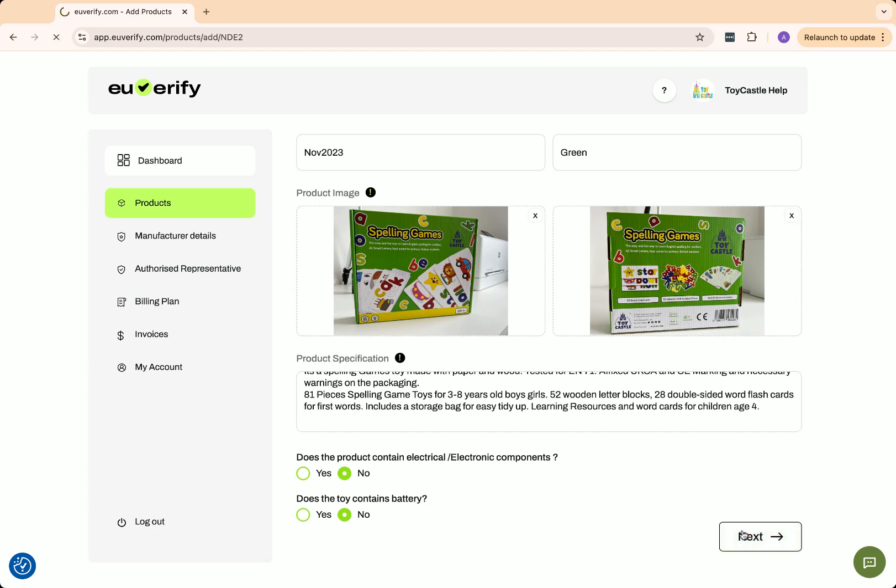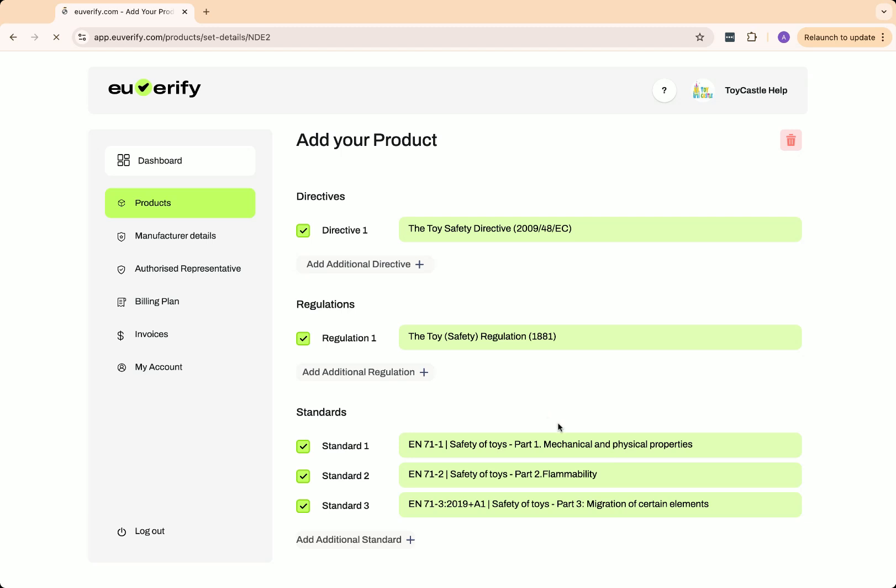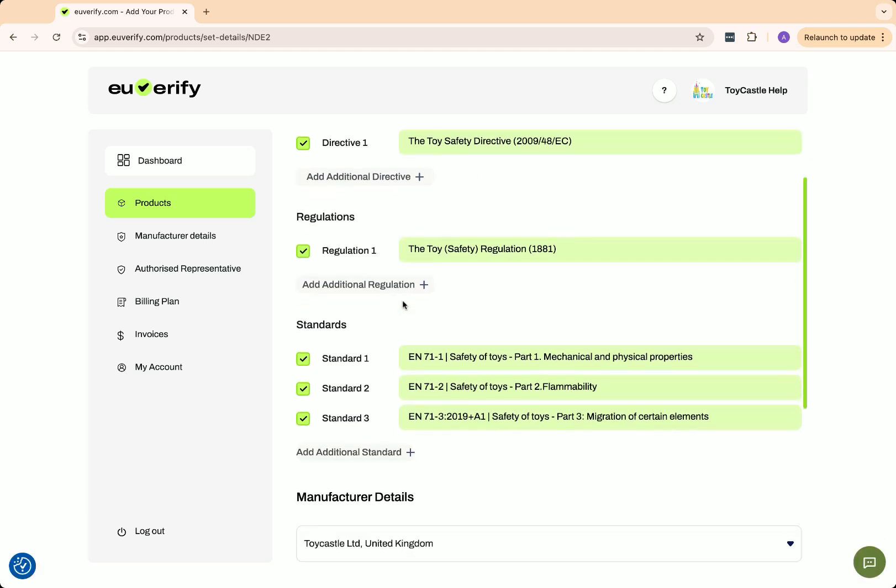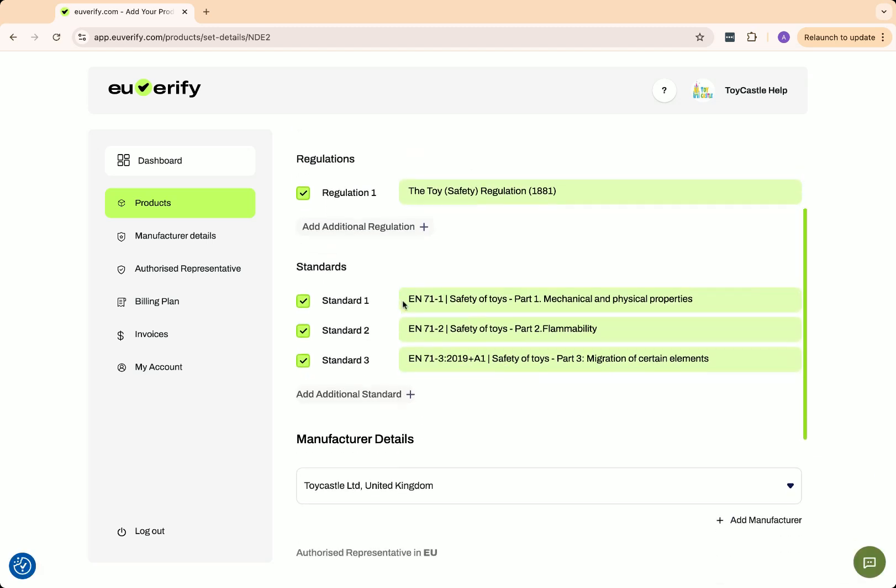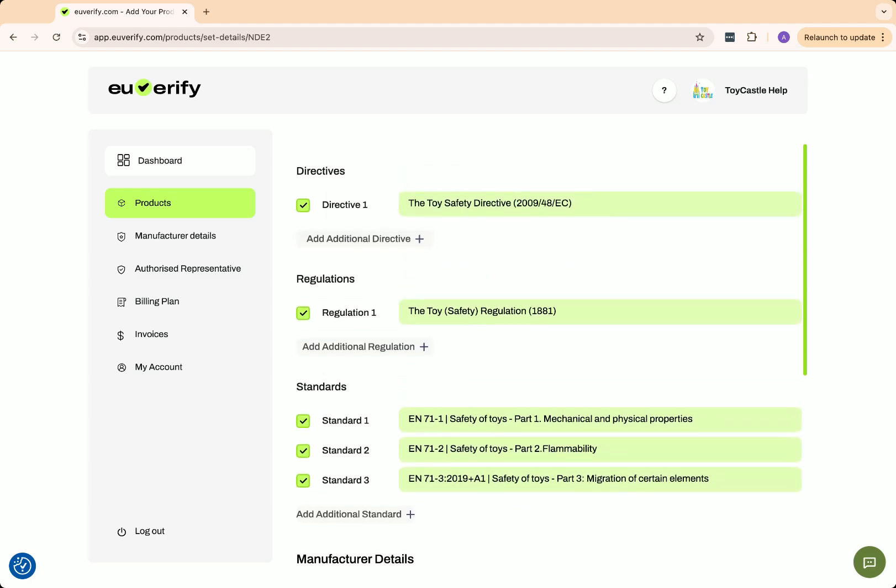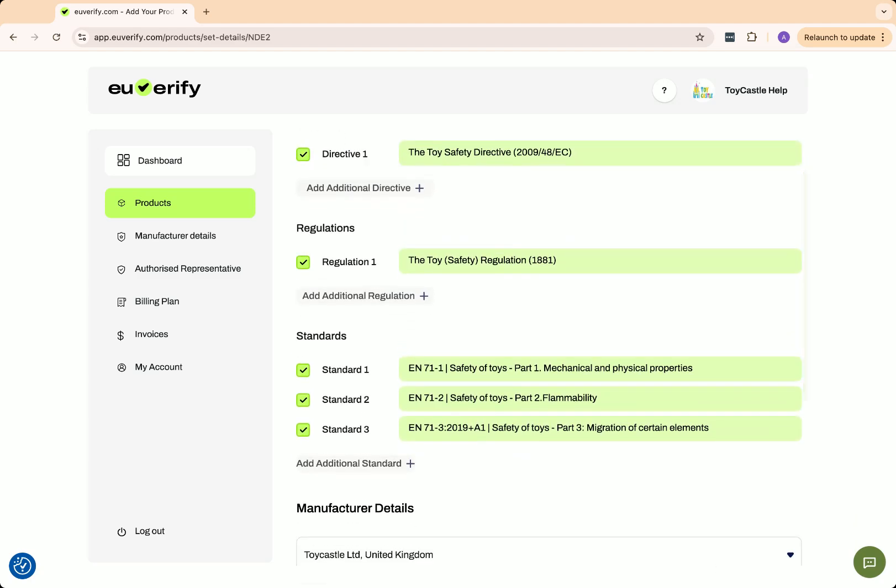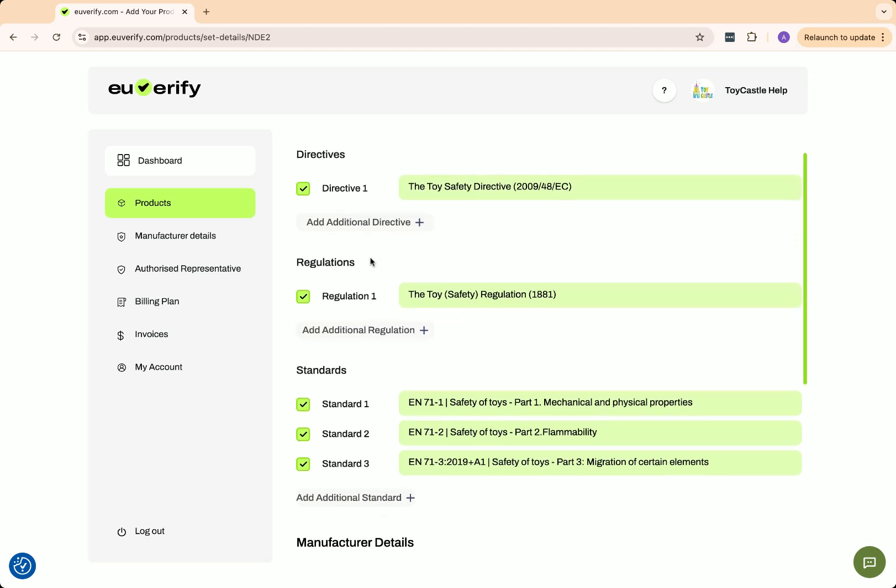The next page lists the applicable directives and standards for your product. Carefully review and select the standards that apply. If your test report includes different standards, you can add or remove them here. If you untick a standard, it won't appear on the certificate.